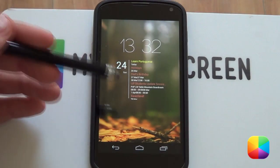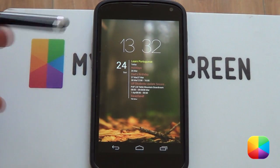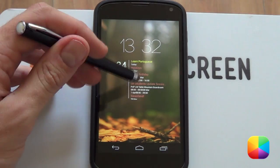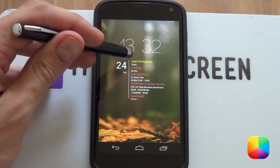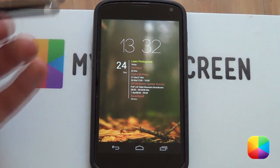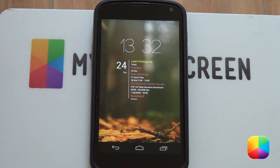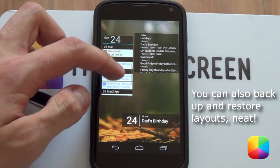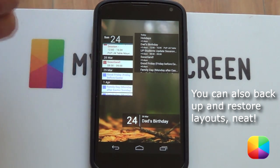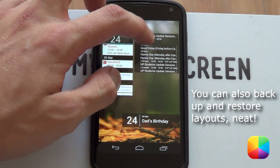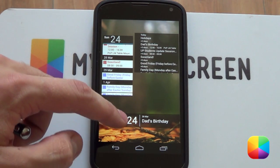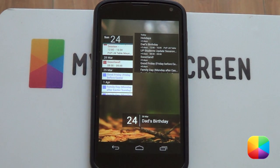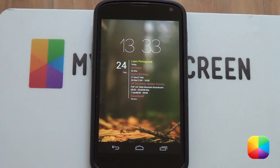Whether you're looking for a Simple Agenda Widget that just shows you all your important events or even tasks like we see over here, Simple Calendar Widget can do that. Other features it has are different types of skins like this Holo one over here, as well as the ability to just show the agenda or even just a single event like this over here.